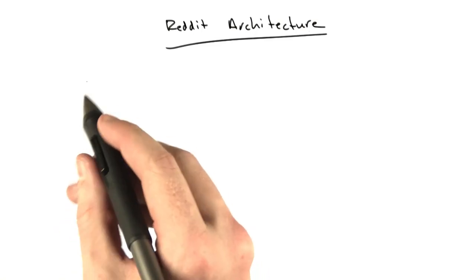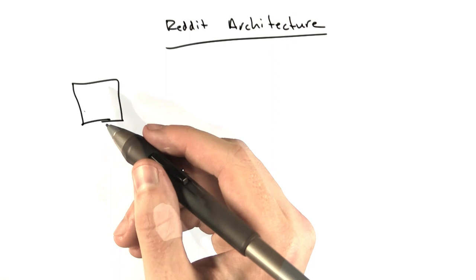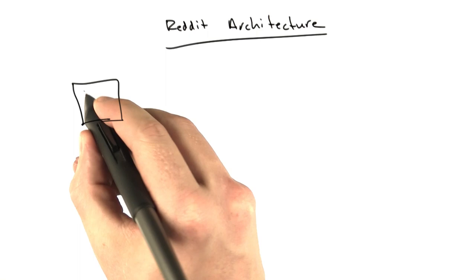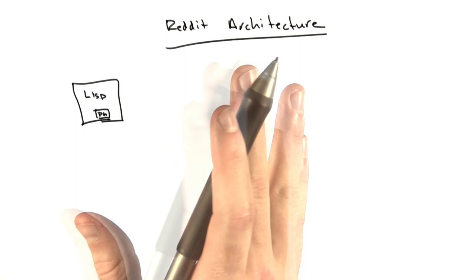The architecture originally looked something like this. We basically had one machine that we were renting from this company. I'm not even going to mention their name, they're so bad. I try to only mention companies I like. But we were renting one machine, and this basically ran Lisp. And this was all of Reddit. We were also running Postgres on this machine, and that was it. We didn't have any fancy caching, I just used in-memory hash tables.